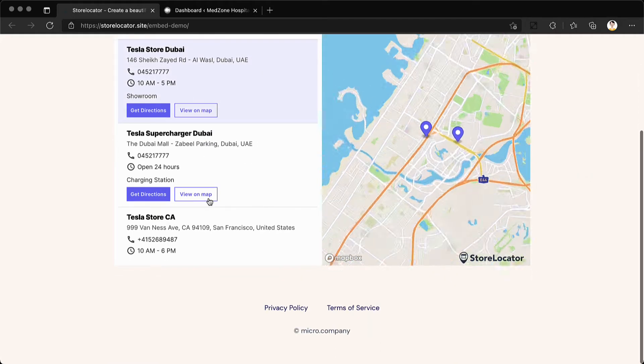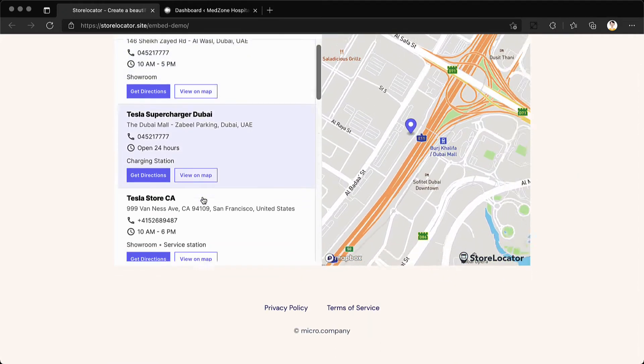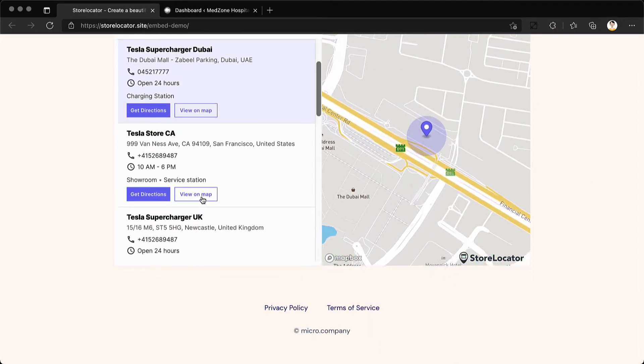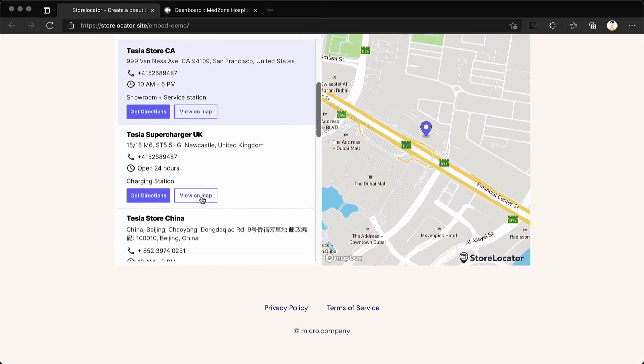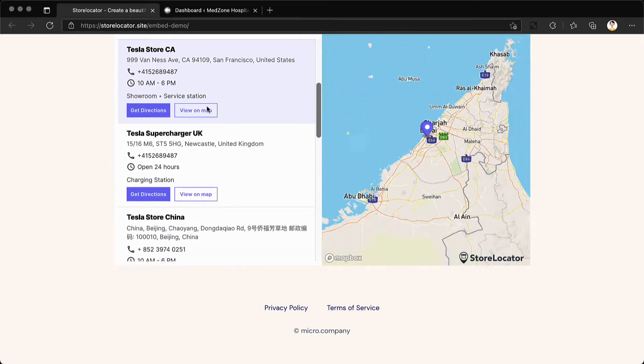How to add a store locator to your WordPress website in less than five minutes. Let's get started.